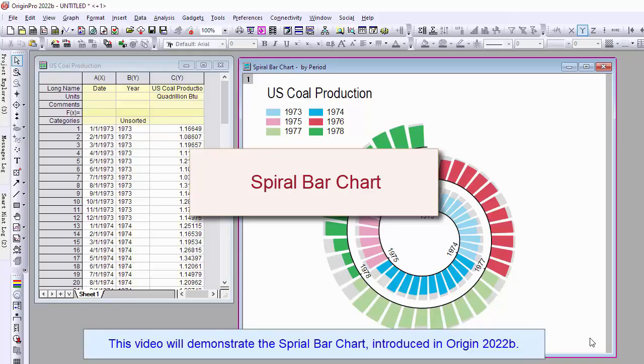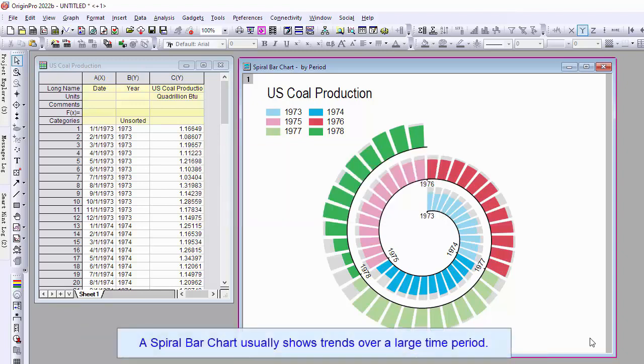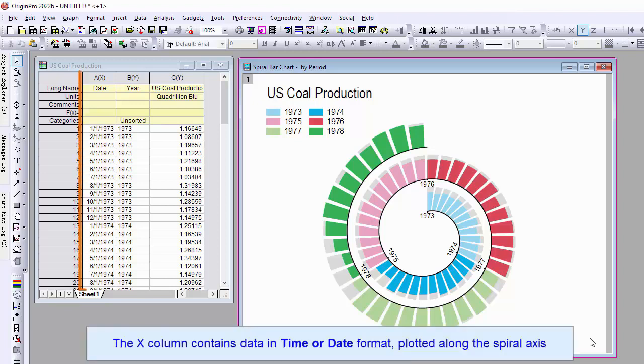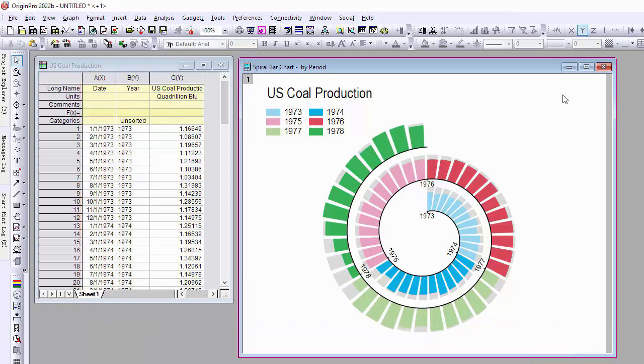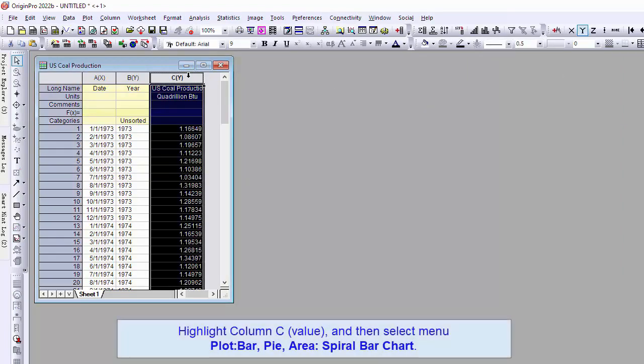This video will demonstrate the spiral bar chart introduced in Origin 2022b. A spiral bar chart usually shows trends over a large time period. The X column contains data in time or date format plotted along the spiral axis.